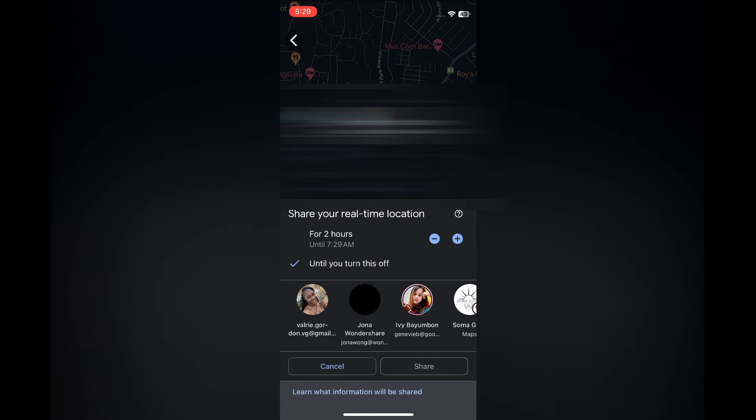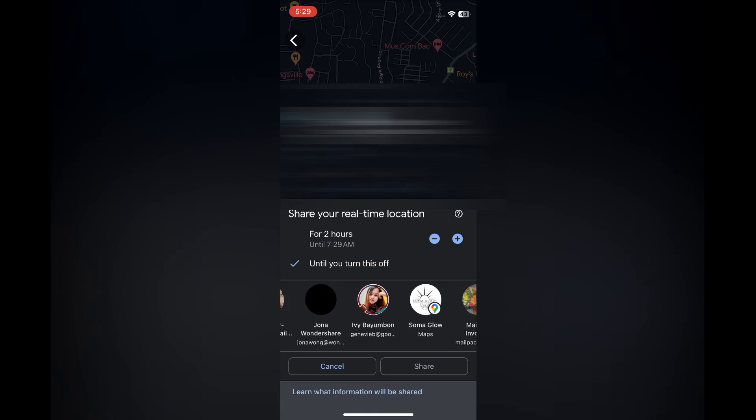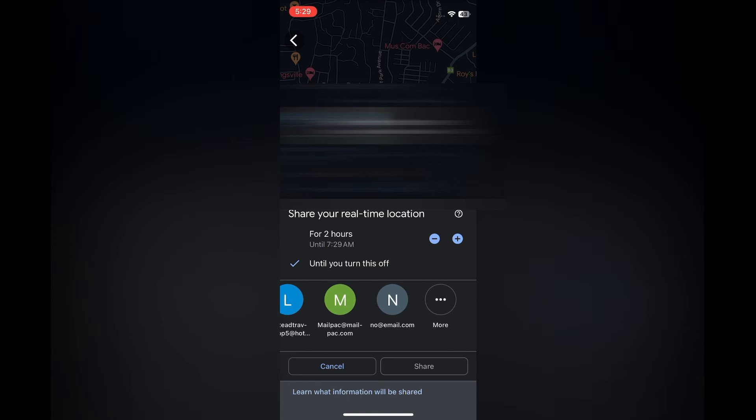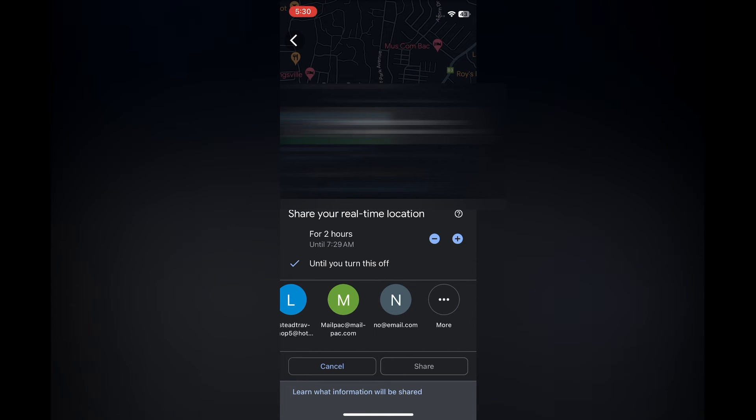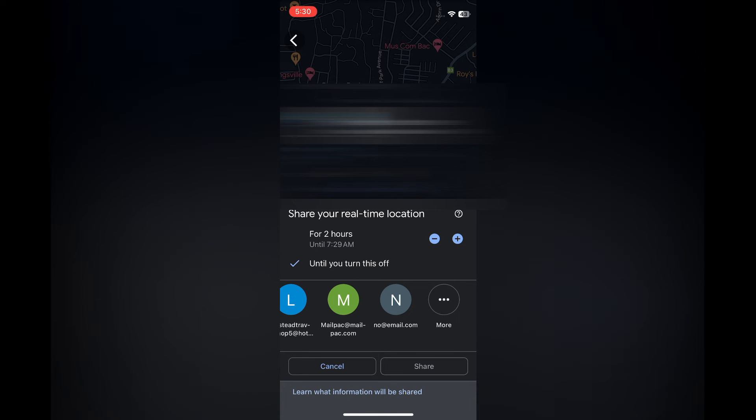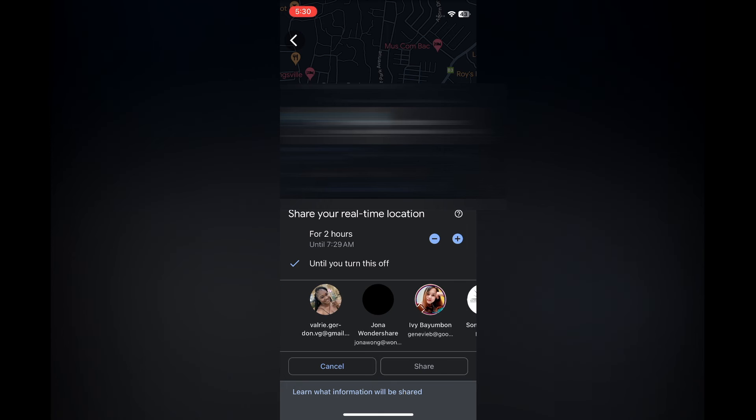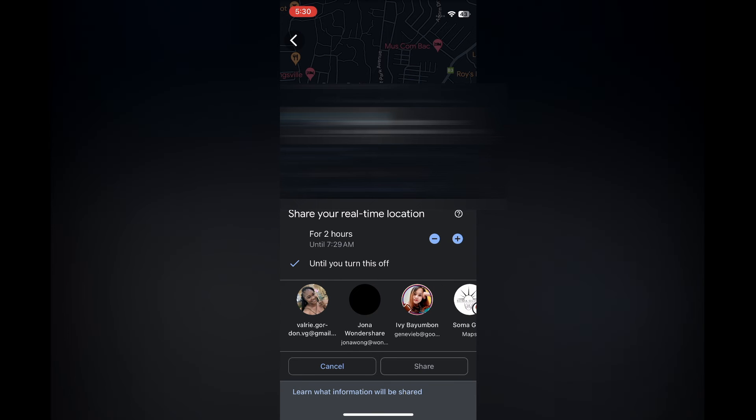As you can see right here, you can pull it to the right, and by pulling it to the right, you'll see more contacts. If you don't see the contact that you'd like to share it with, you could tap on 'More,' and it will open up your phone contact book. Or another thing that you can also do...